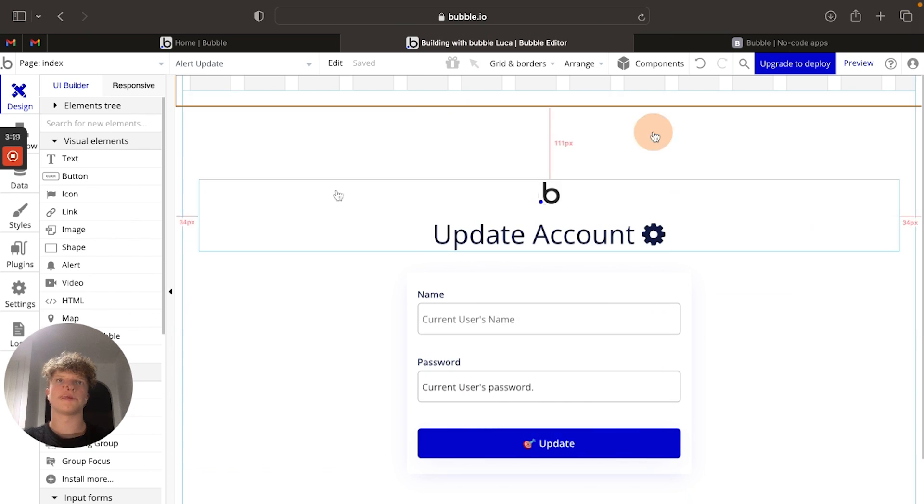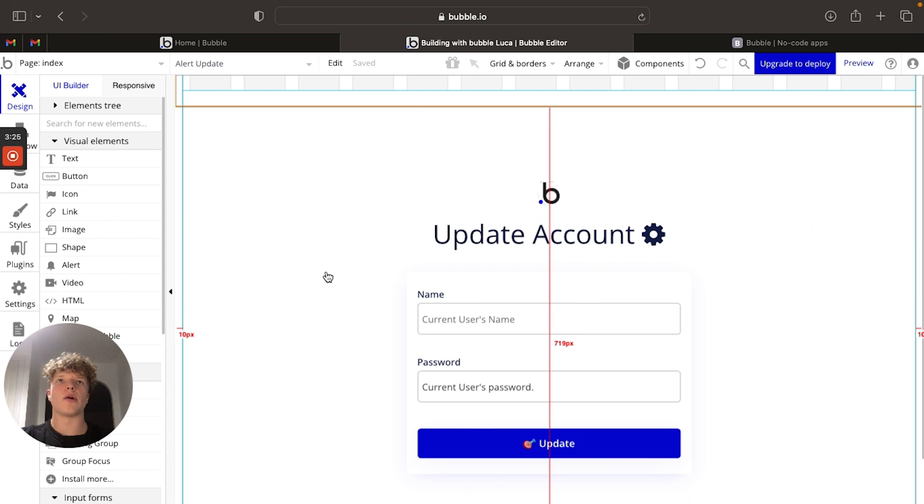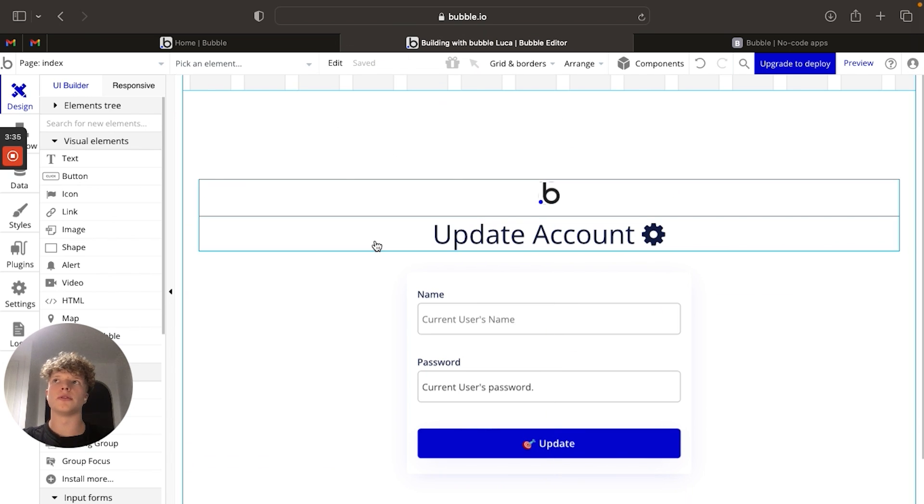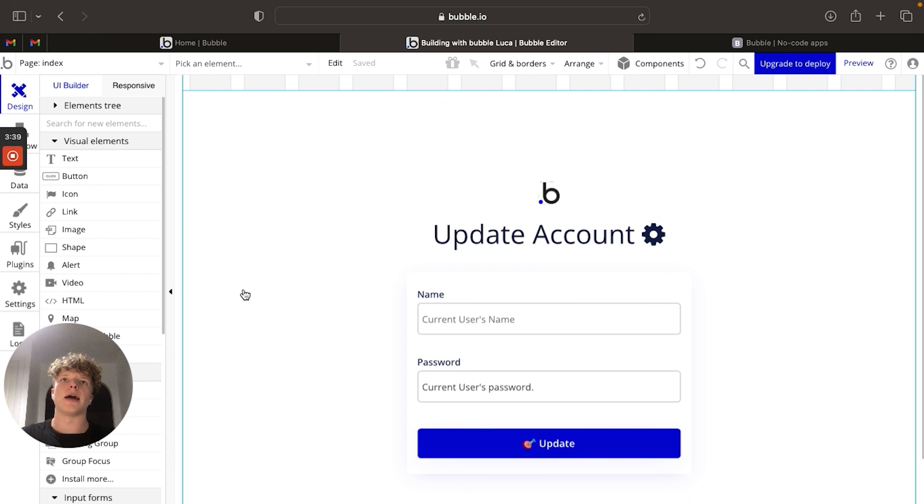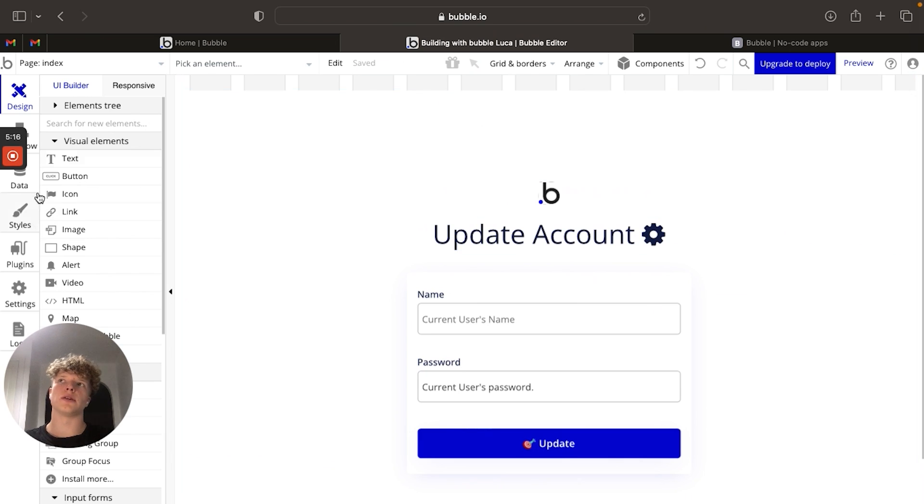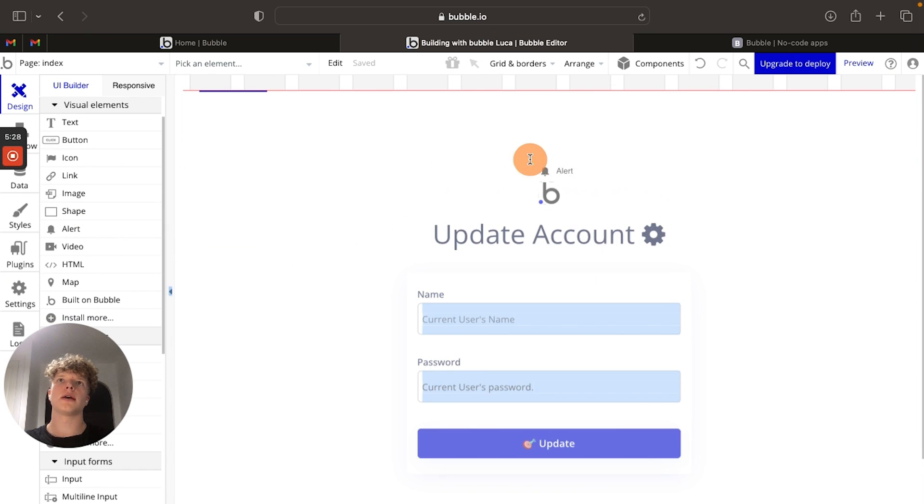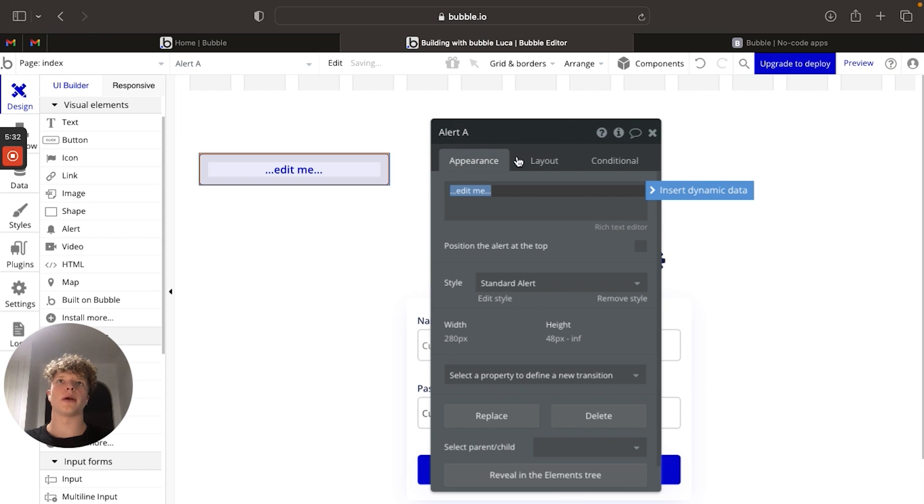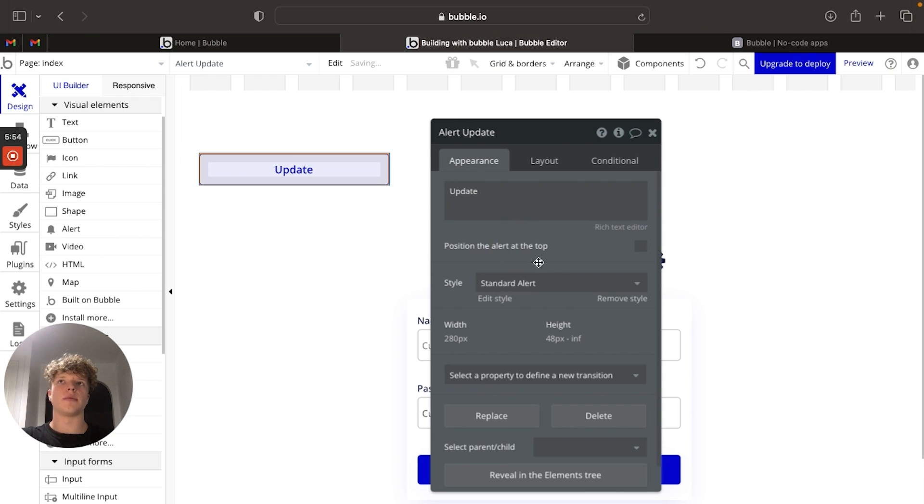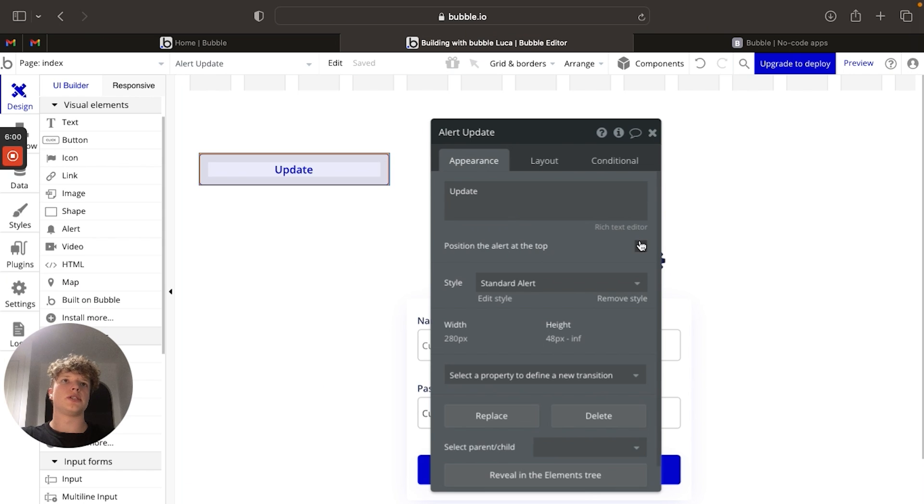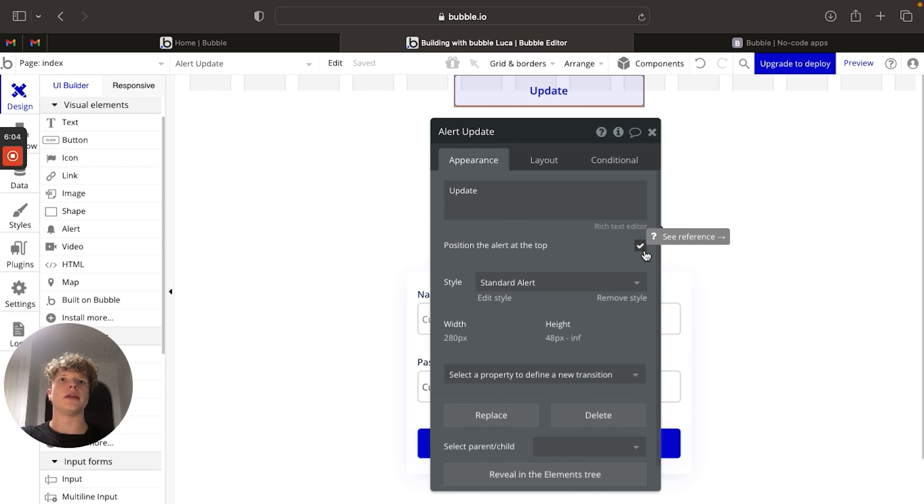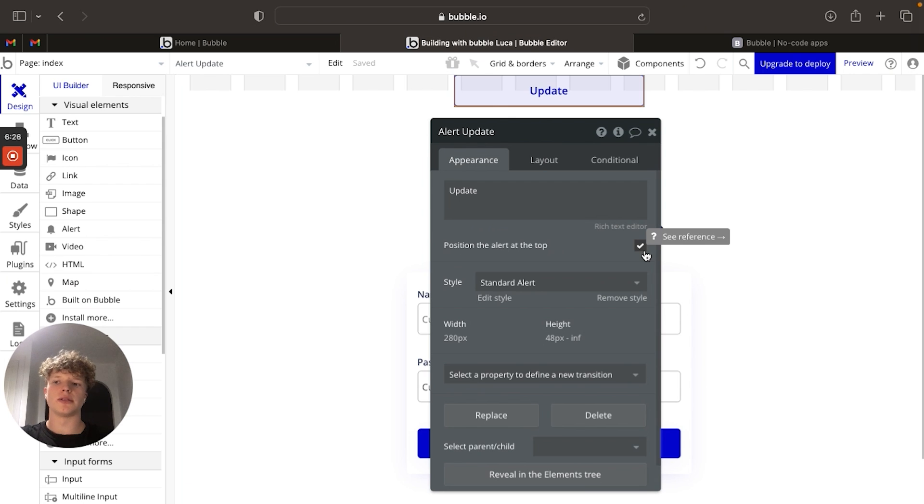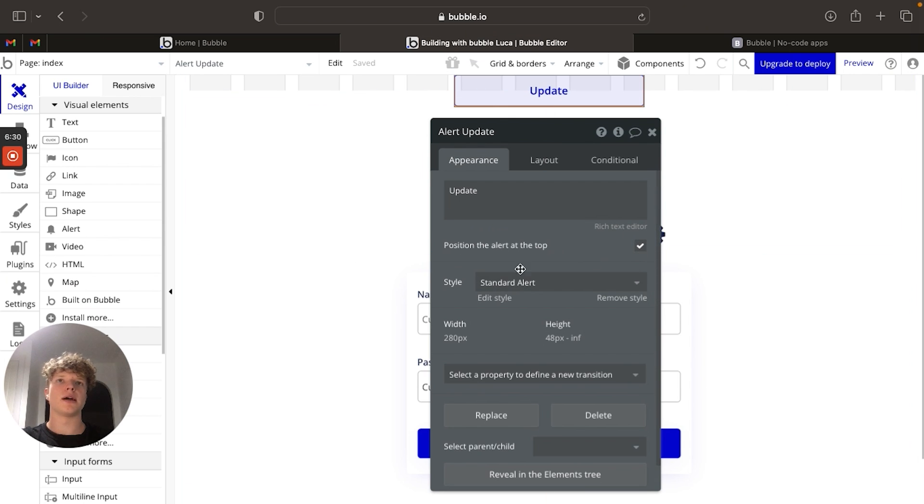So let's get into building out our alert message. First of all, I'll delete the ones that we have created before and then we can get started. What we're going to want to do is go over to our visual elements field here and scroll down to alert. Now we're just going to place it anywhere on the page and we're going to click and update our text within this alert and just set this as update. Now, what we're going to do is check this box here because that will mean it will always be at the top of the page.